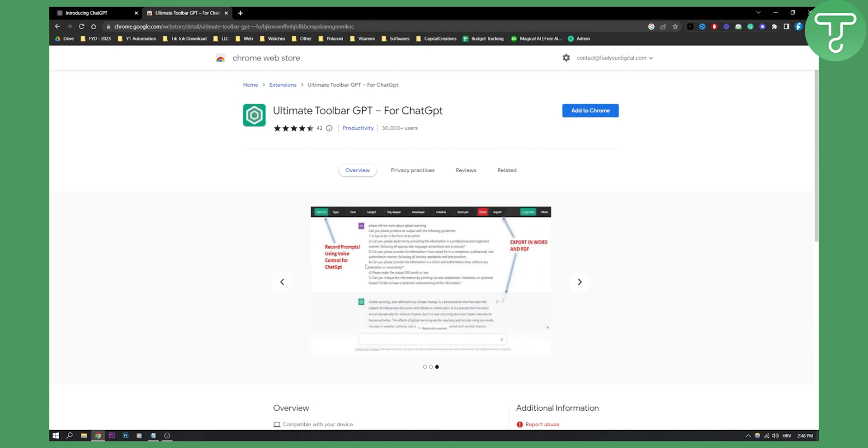So as you can see basically you can go here record prompts using voice control for ChatGPT and then it will give you the answer and you can export this in Word and PDF as well which is amazing if you want to do that and you can do a lot of different things.